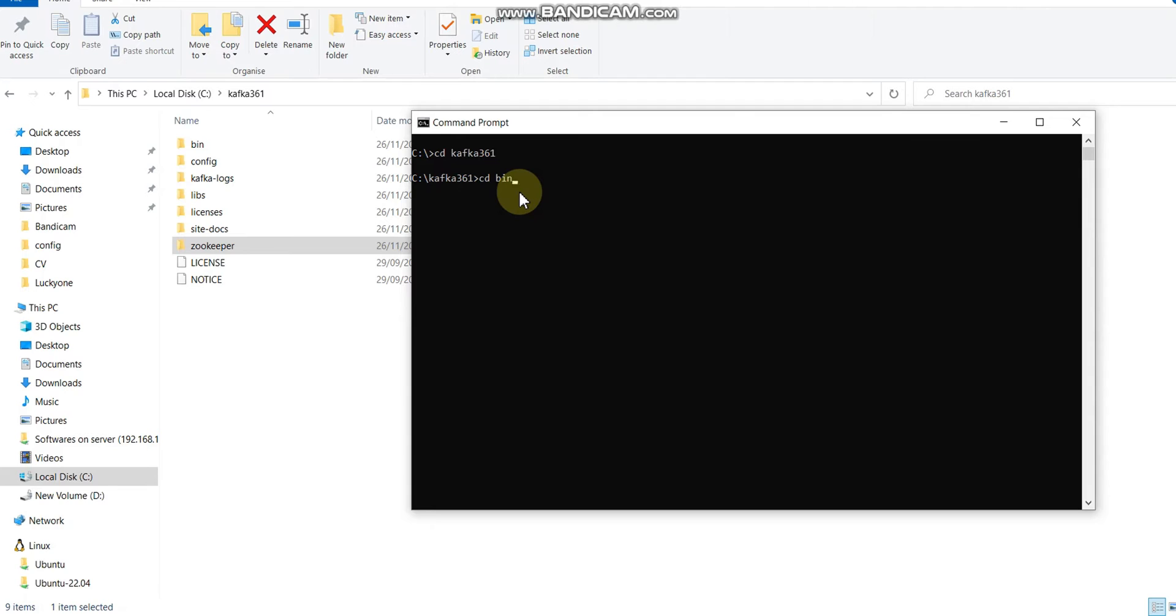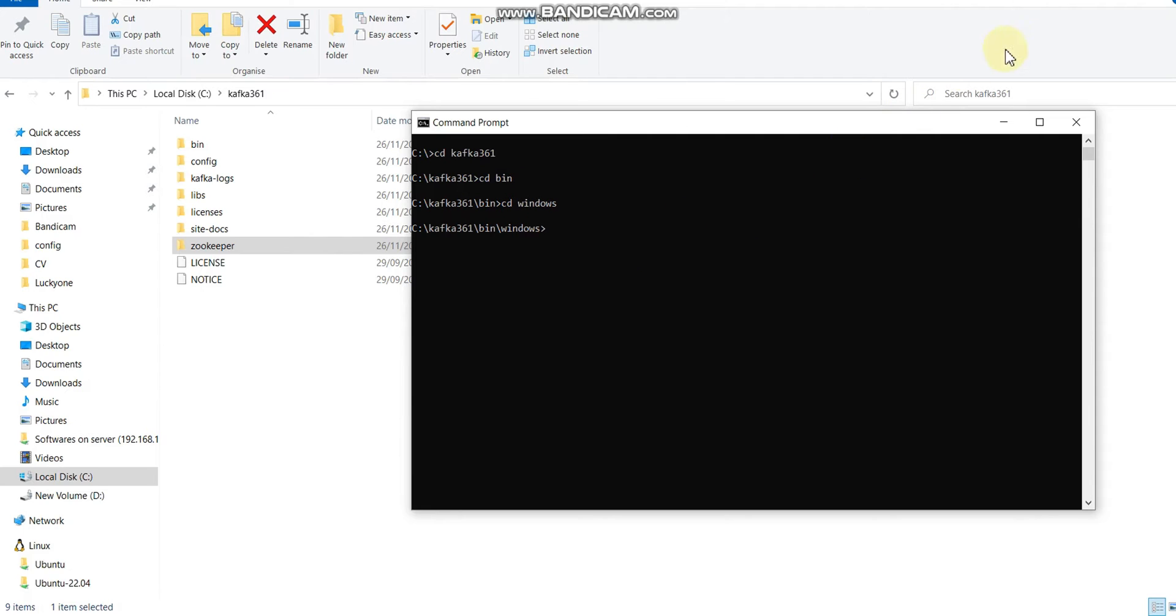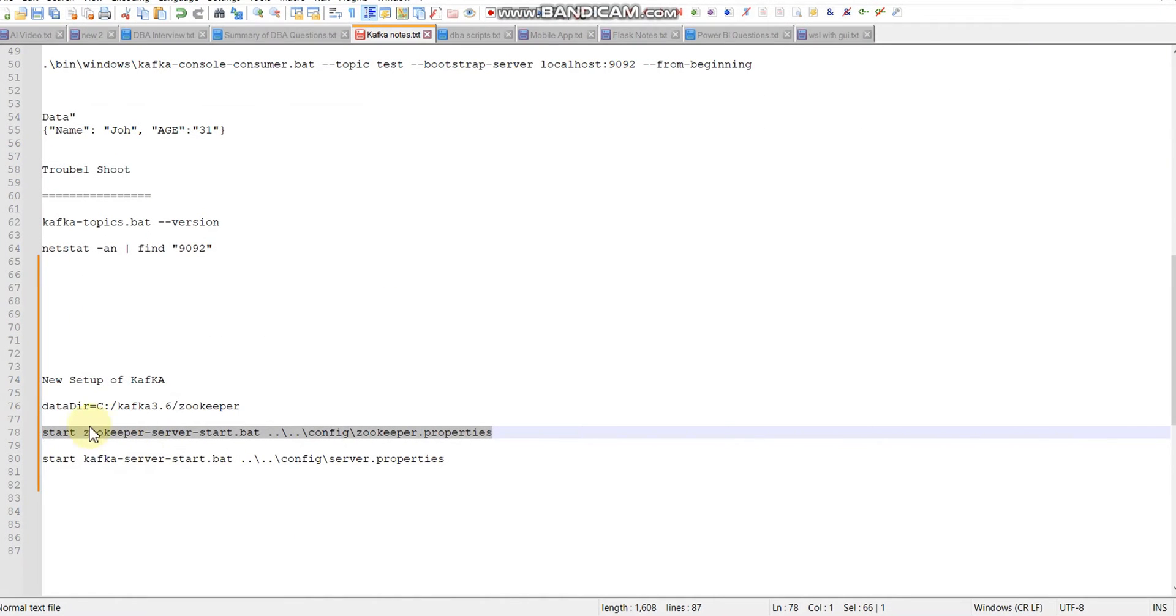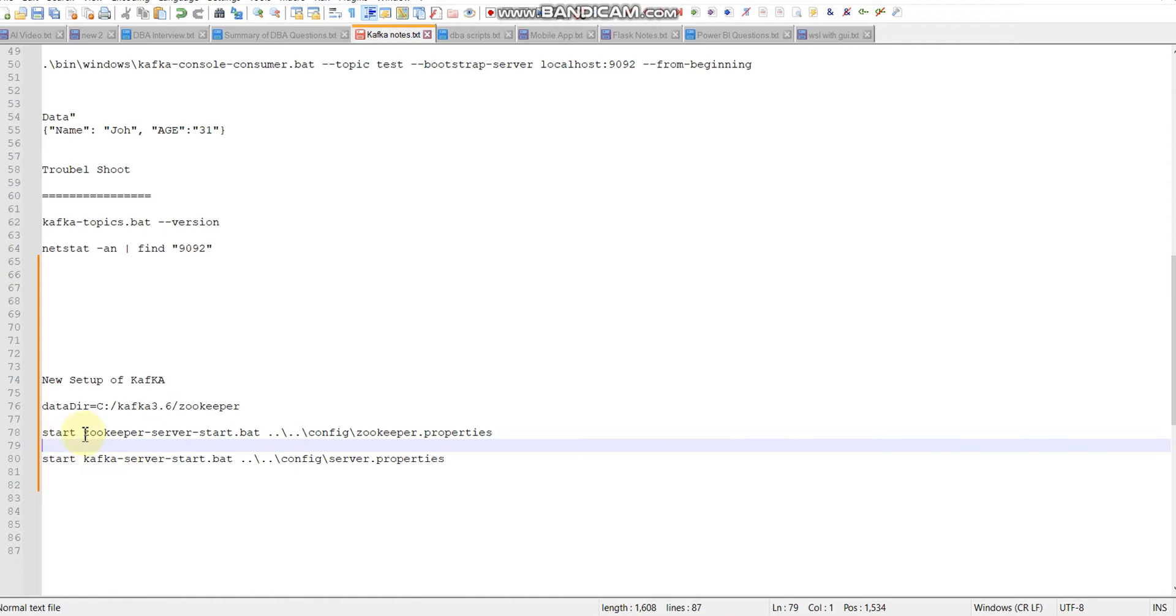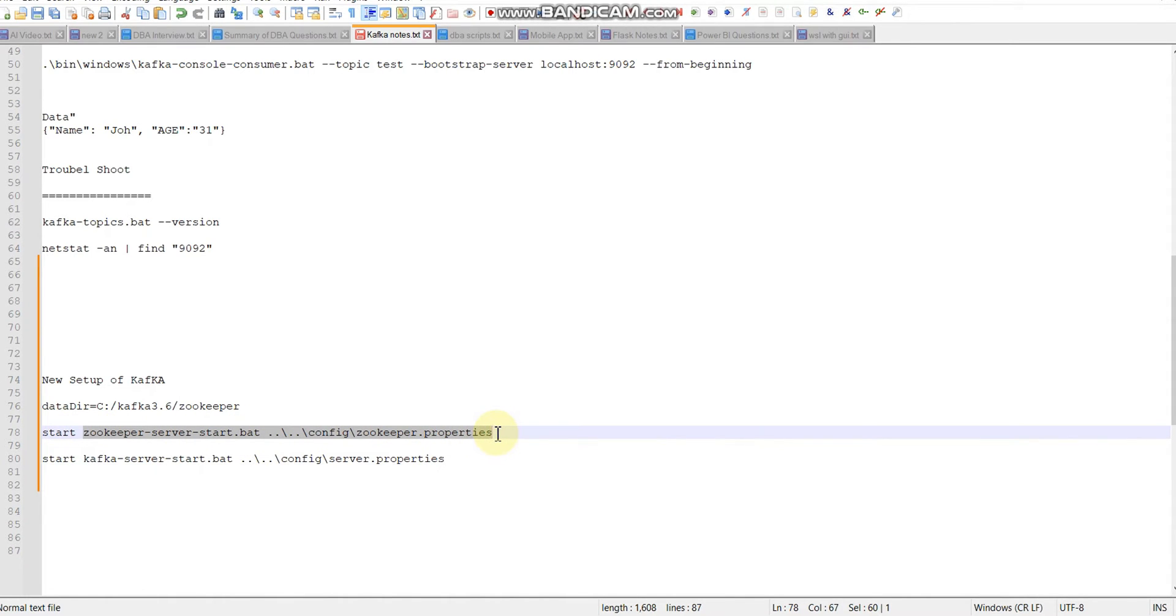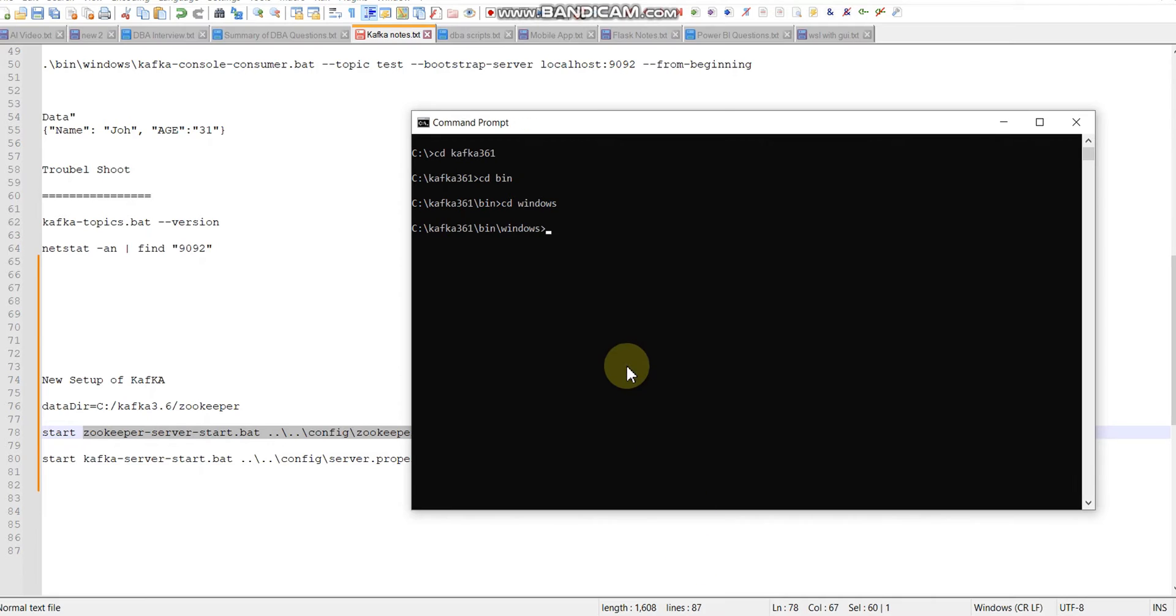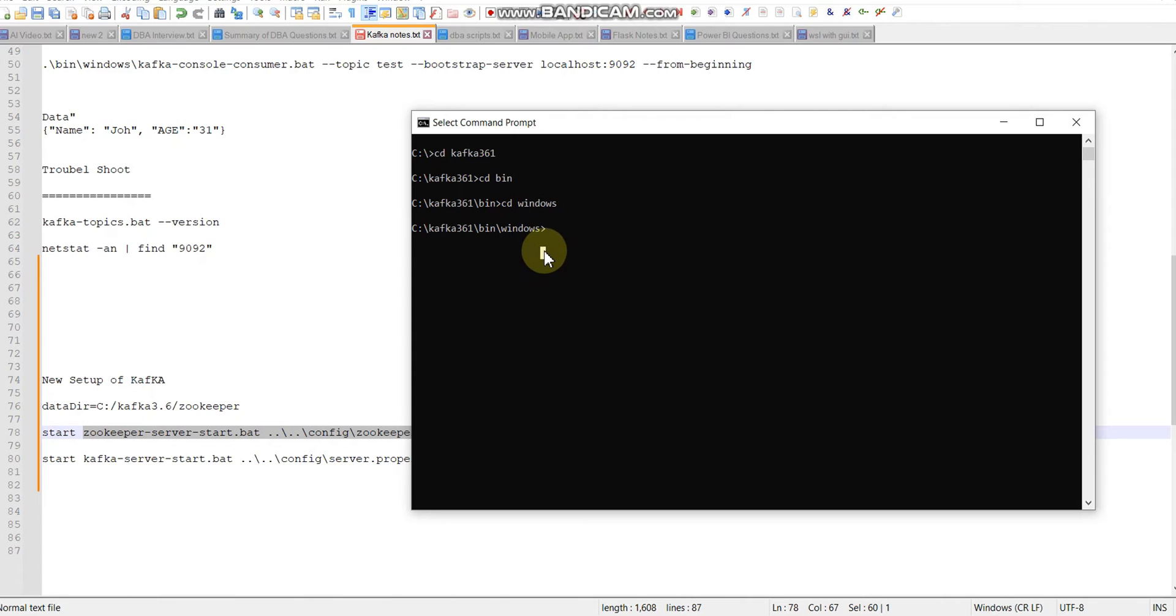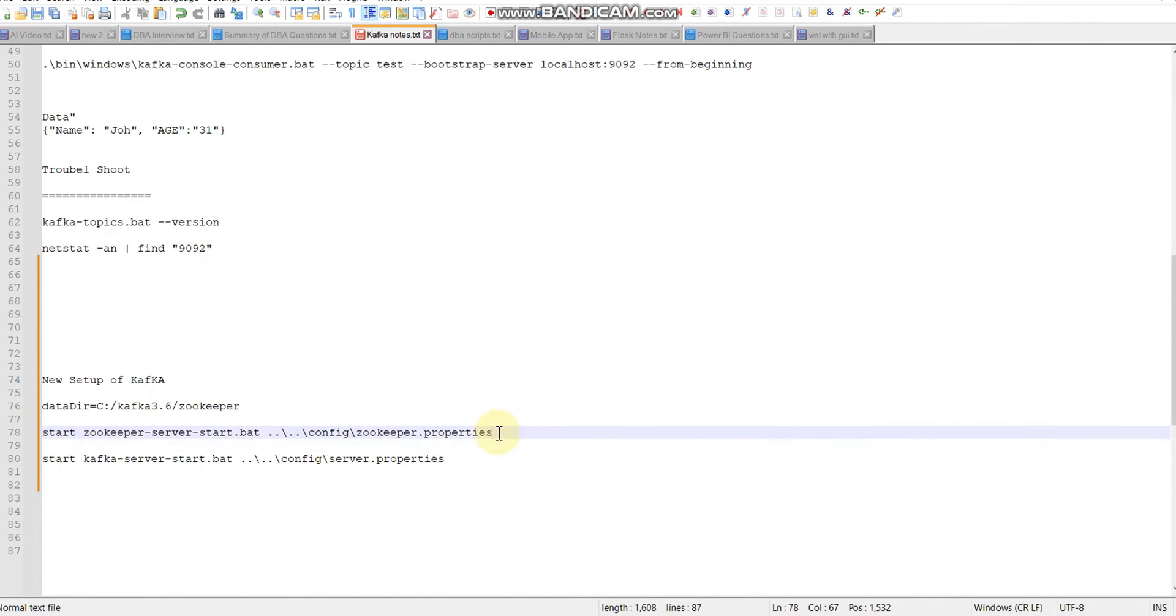I have Java 19.02 which satisfies the requirements. Let me clear the screen. Now I'm going to navigate to the kafka361 folder, then go to bin, and under bin I need to go to the windows folder because we are in a Windows system.